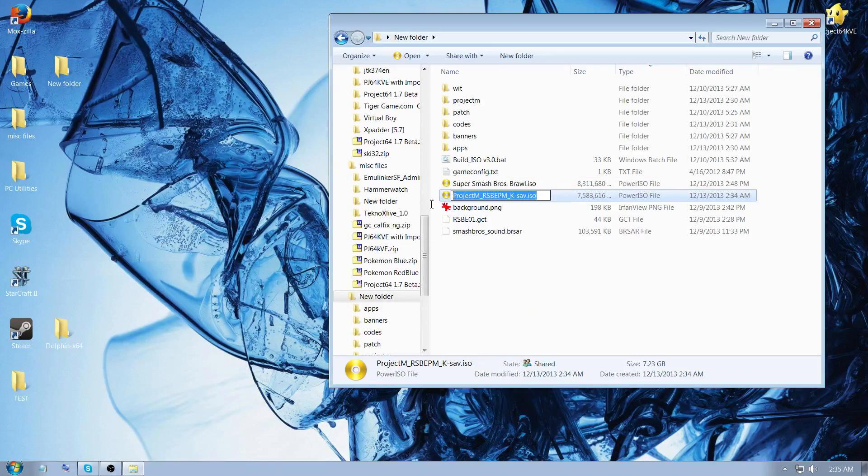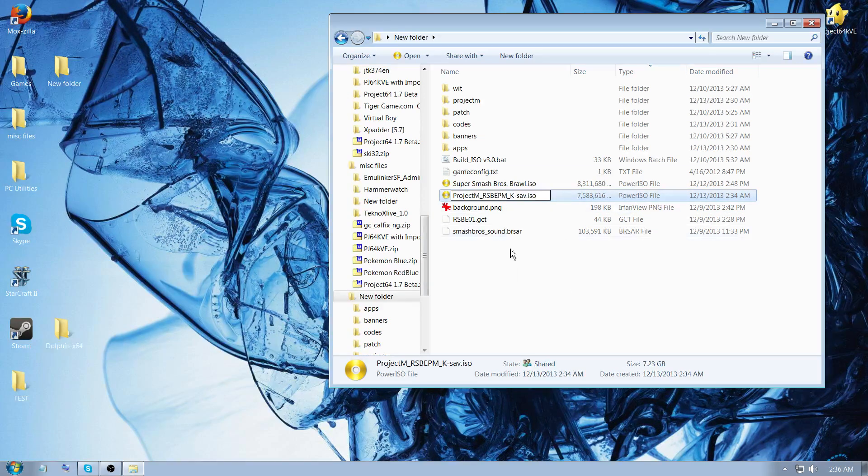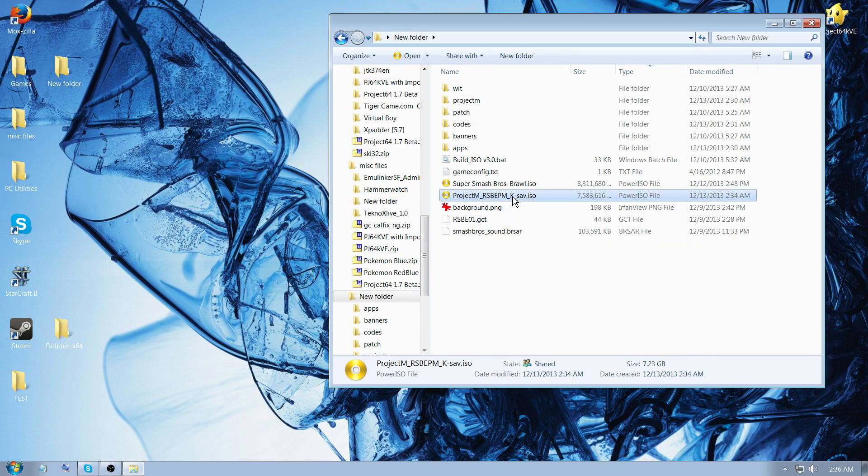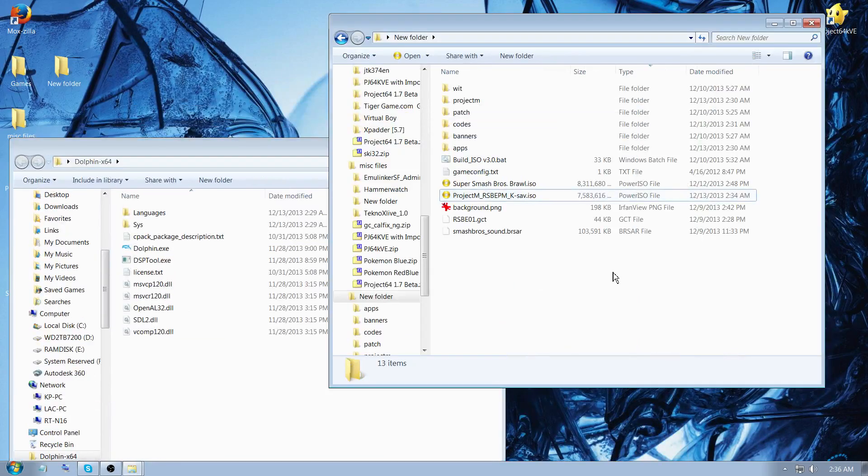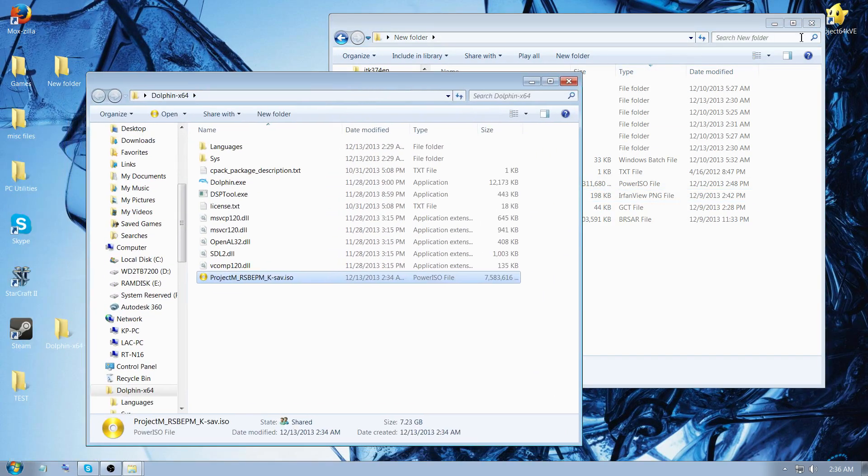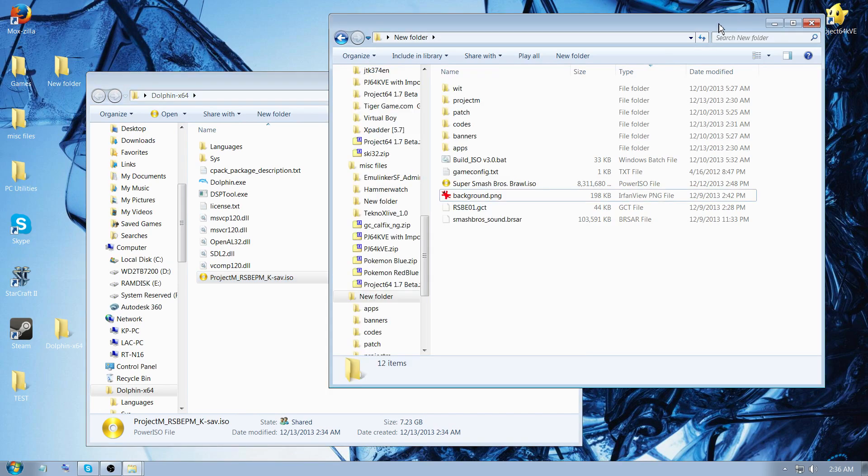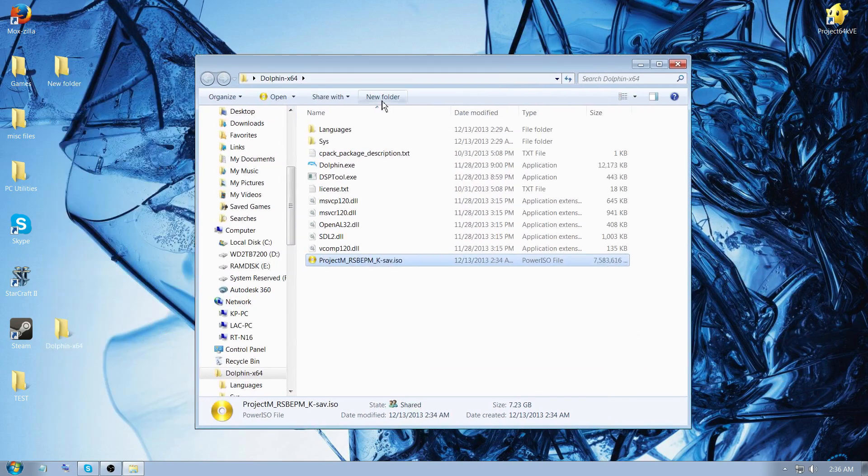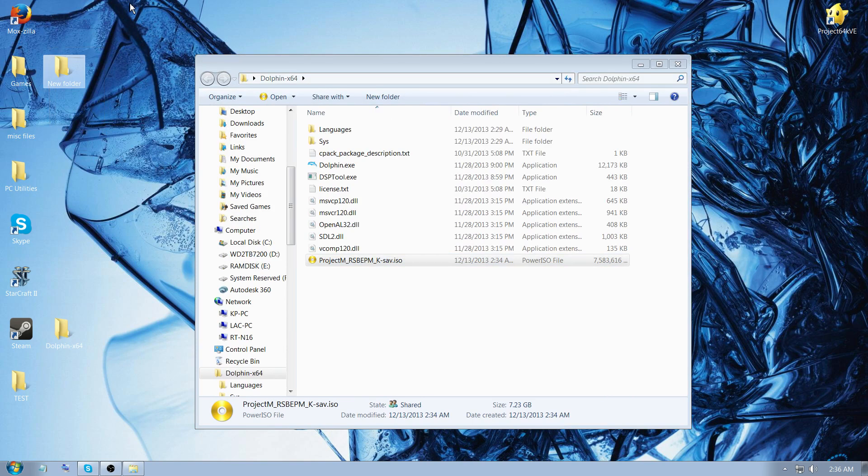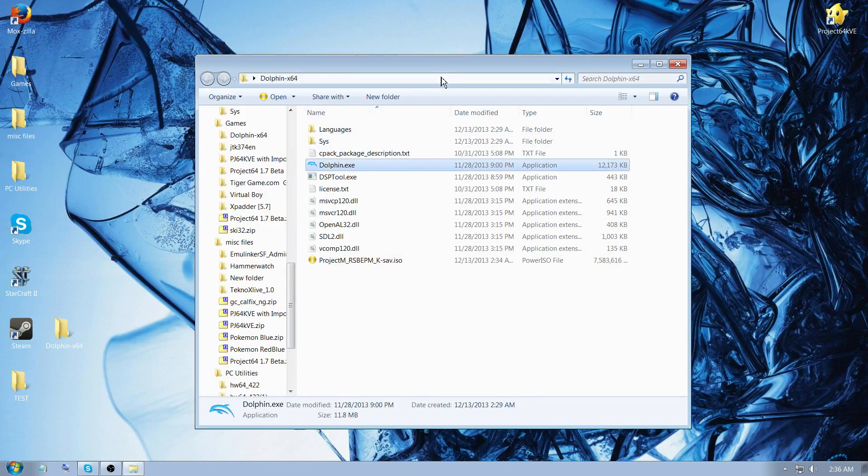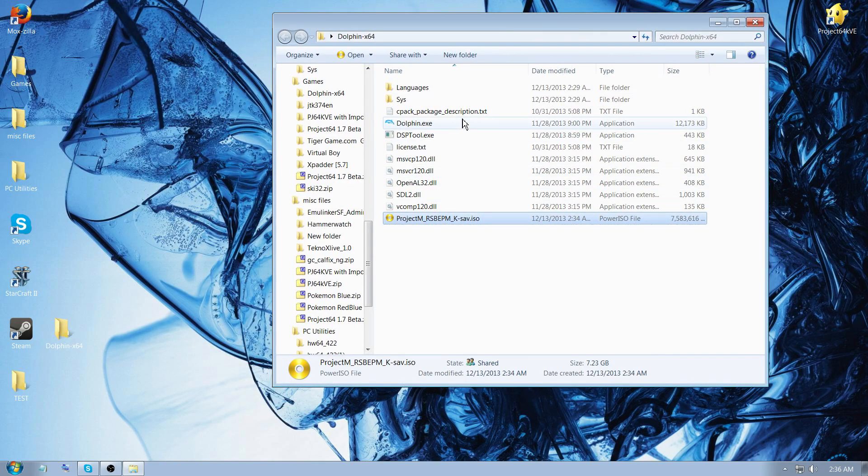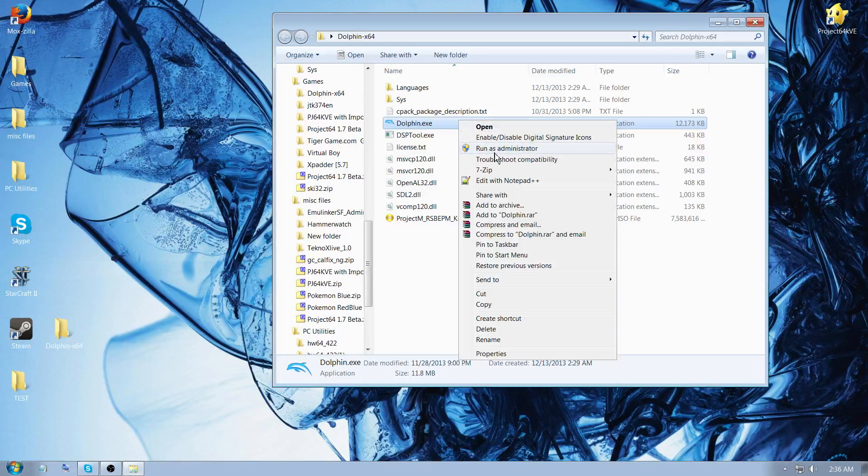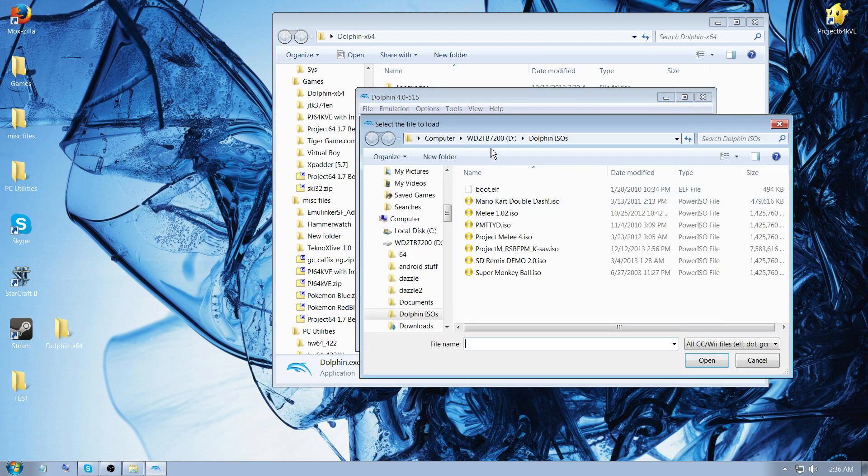So it'll create the new ISO in the same folder as everything, underscore rsbepm underscore k dash sav dot iso. That should be the resulting file and then you put this wherever you store your ISOs or games for Dolphin. In this example I'm going to just put it right in this folder. Now you don't need this folder anymore, you can delete Brawl. I'm just going to delete that whole folder.